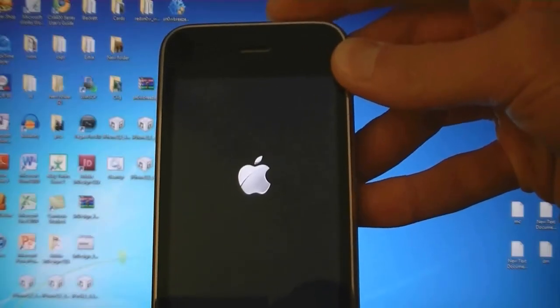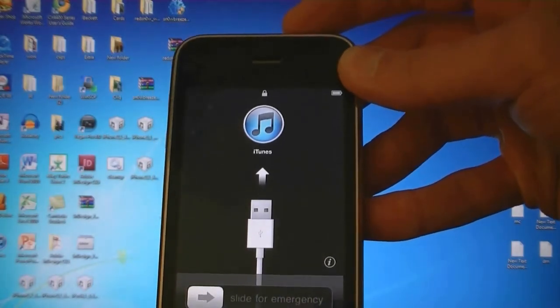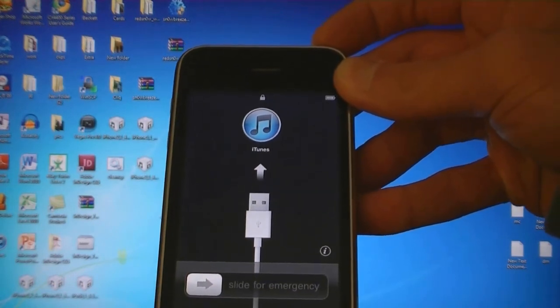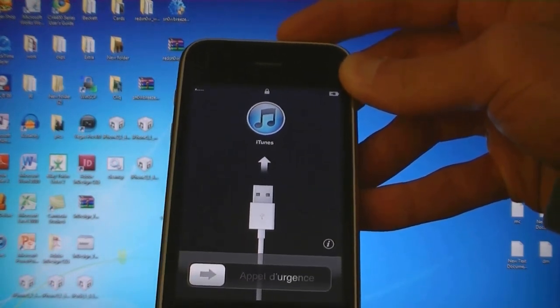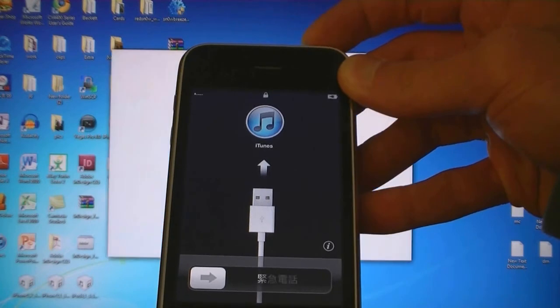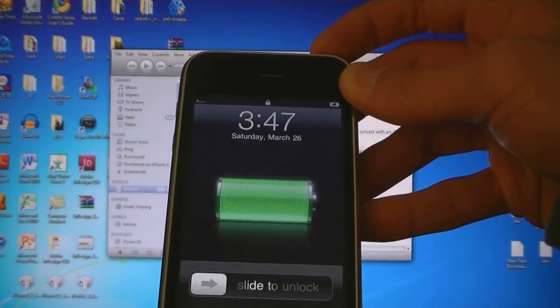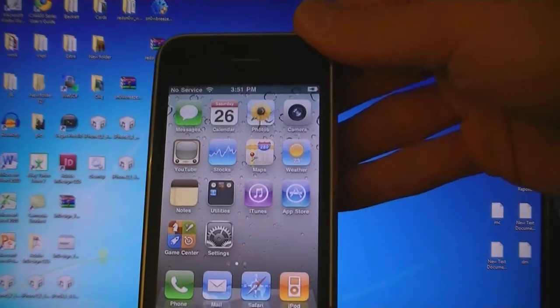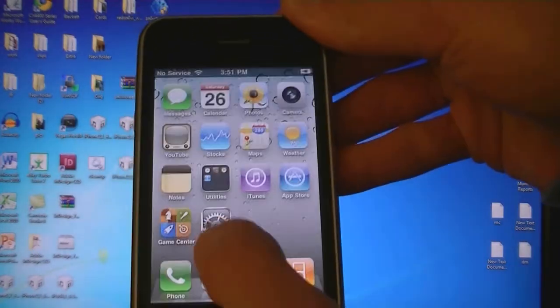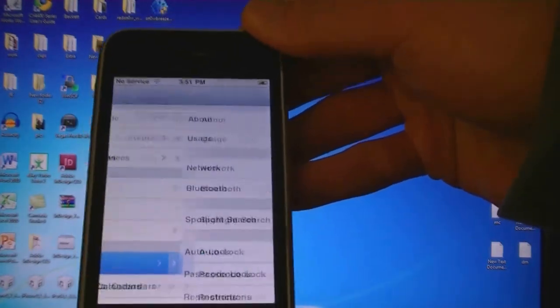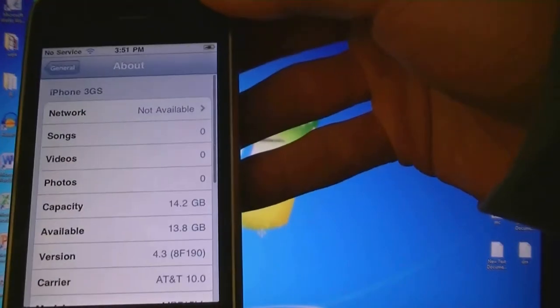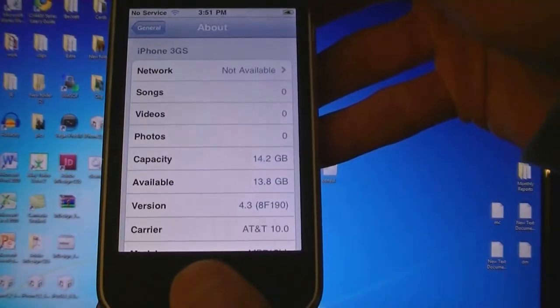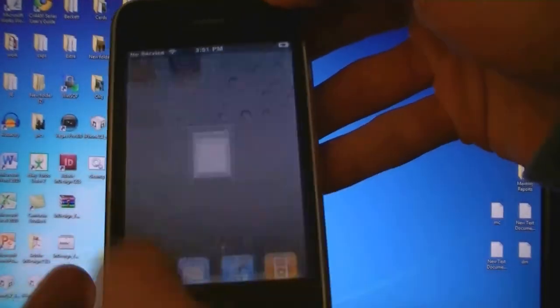Now iTunes has finished restoring the device and it's now booting back up. And now your device will be jailbroken on firmware 4.3, and Cydia is installed.